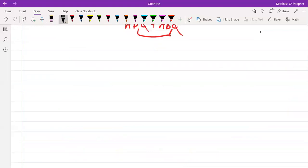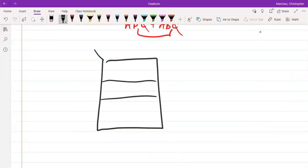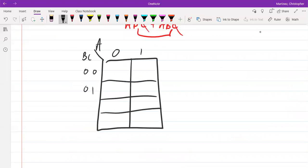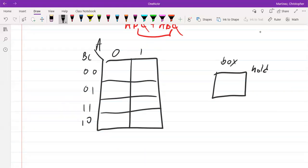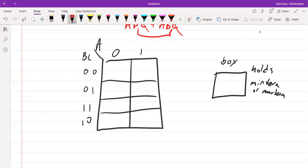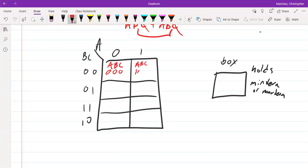So let's talk about how we fill in this KMAP. When we fill in the KMAP, we are looking at each value inside a box as being a minterm or a maxterm — so one box holds a minterm or a maxterm. If we look inside a box labeled A, B, C, I can break it down: the first box has A=0, B=0, C=0; going to the right we see A=1, B=0, C=0.